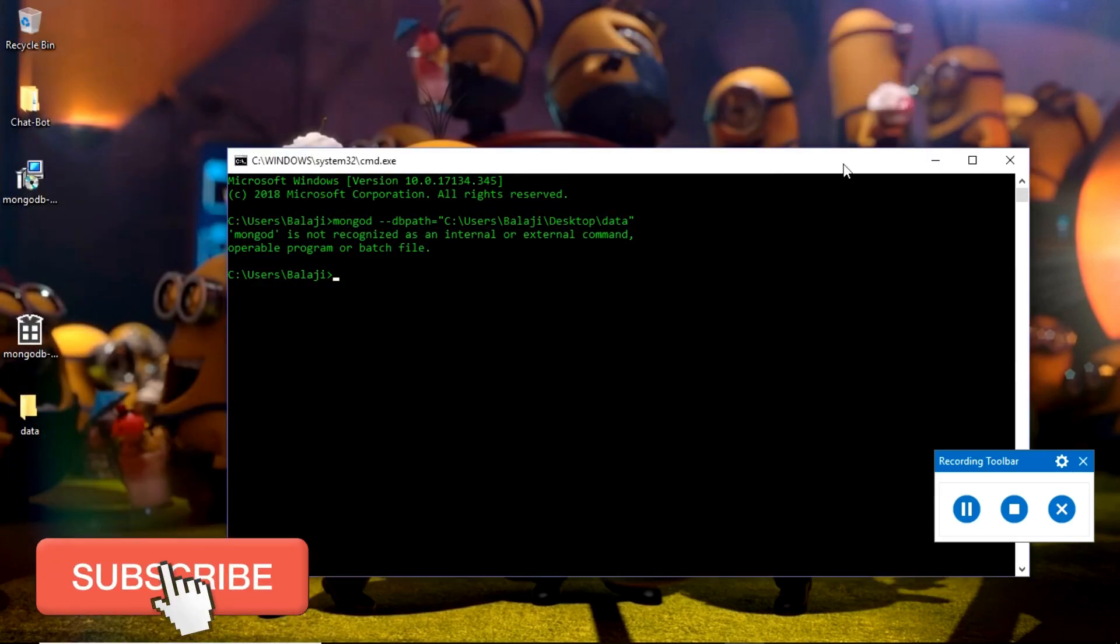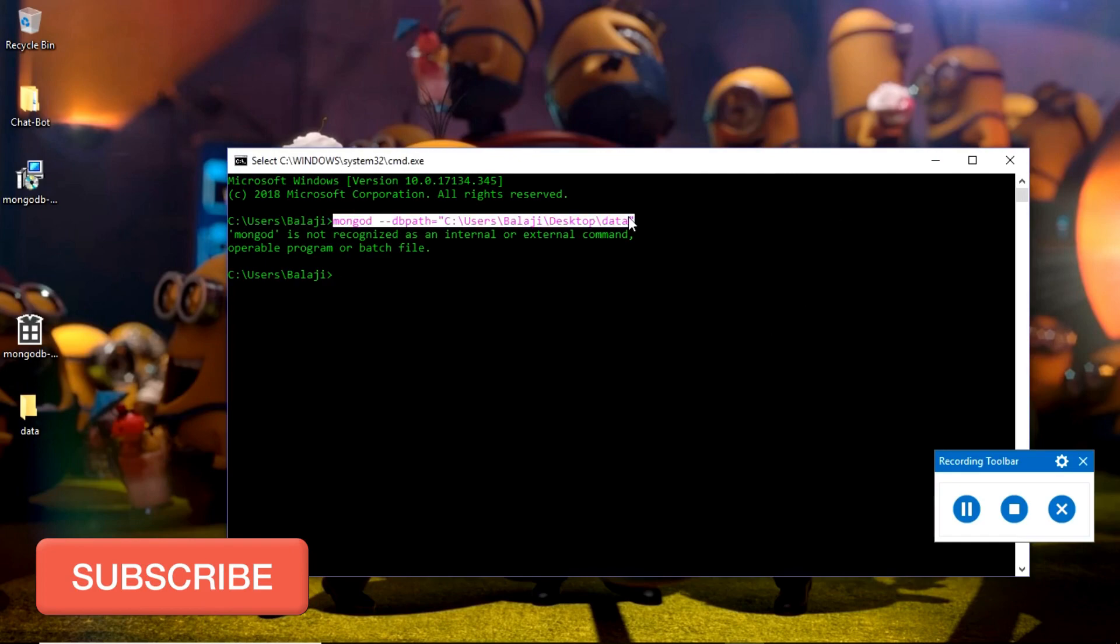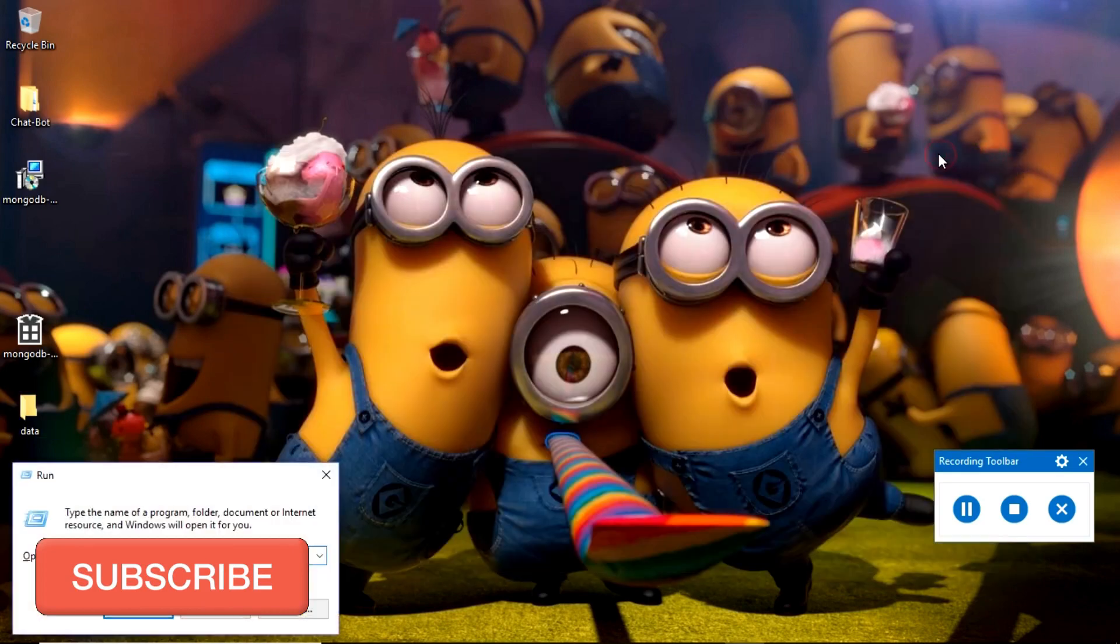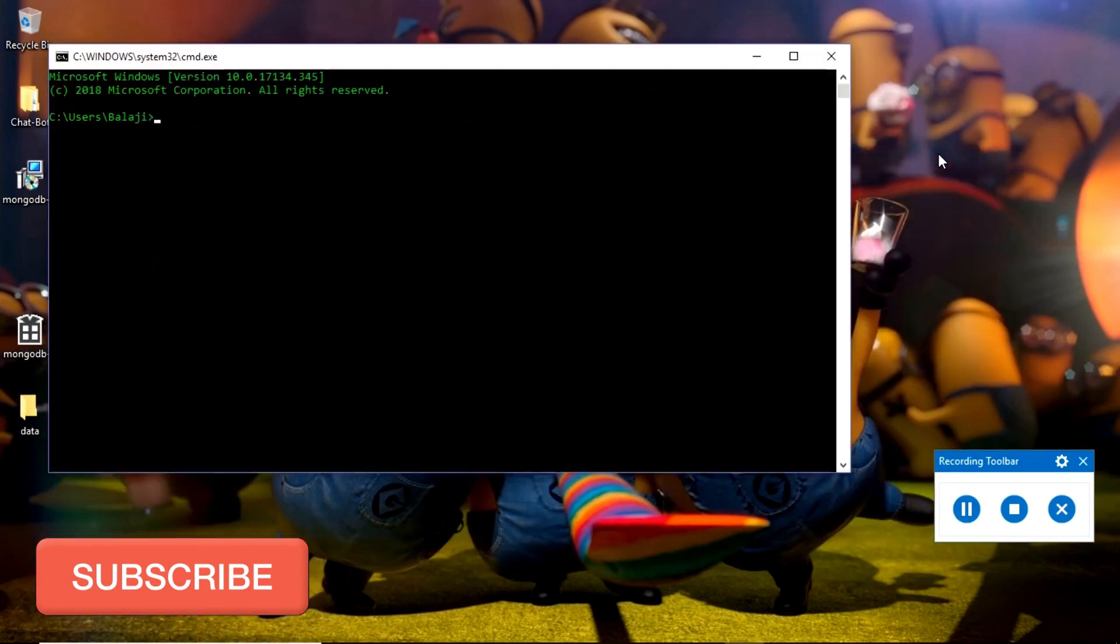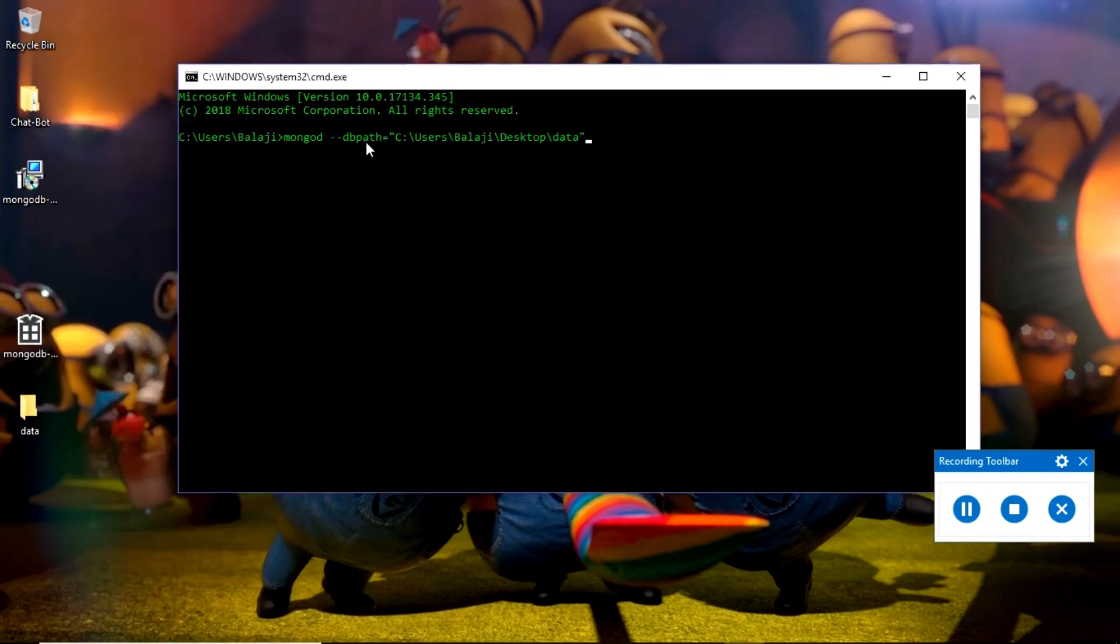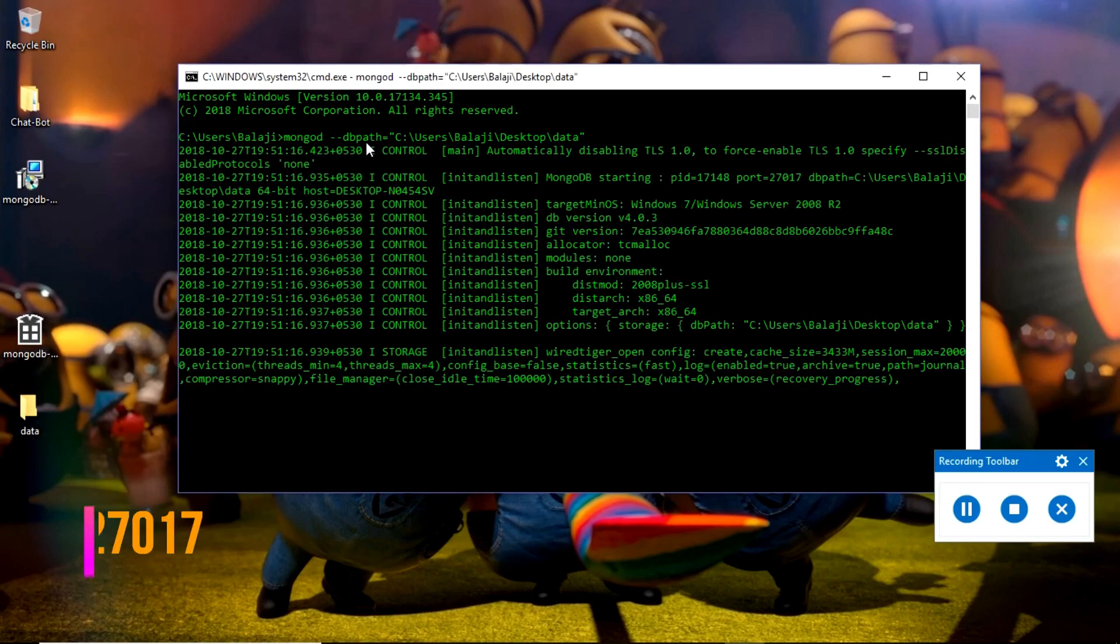I will close the terminal and open a new instance, then paste this command once again - mongod --dbpath. I will press enter.